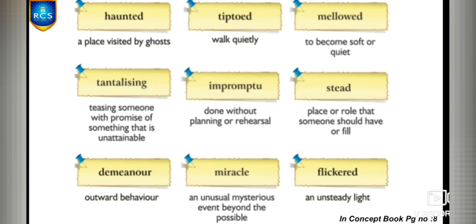The next word is demeanor — outward behavior. It refers to how a person walks, dresses, talks, and acts with others. For example: all the people believed him by seeing his demeanor.